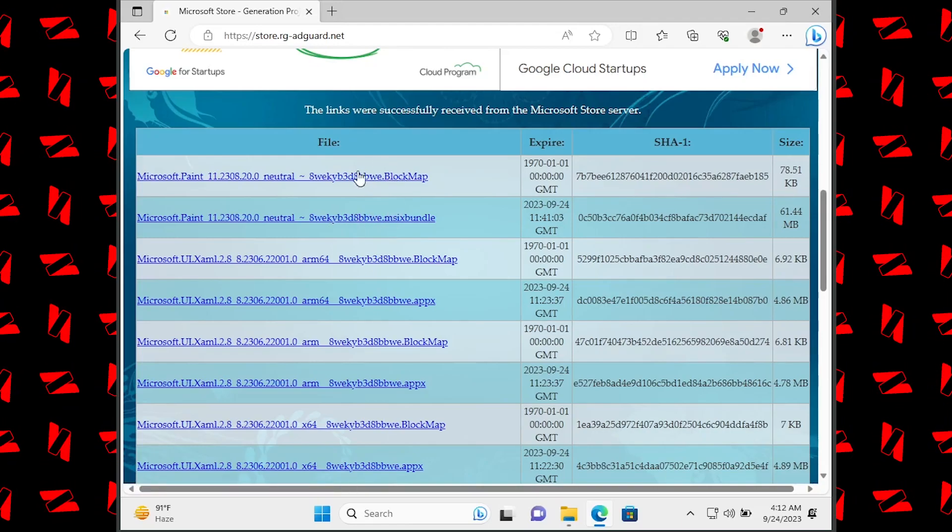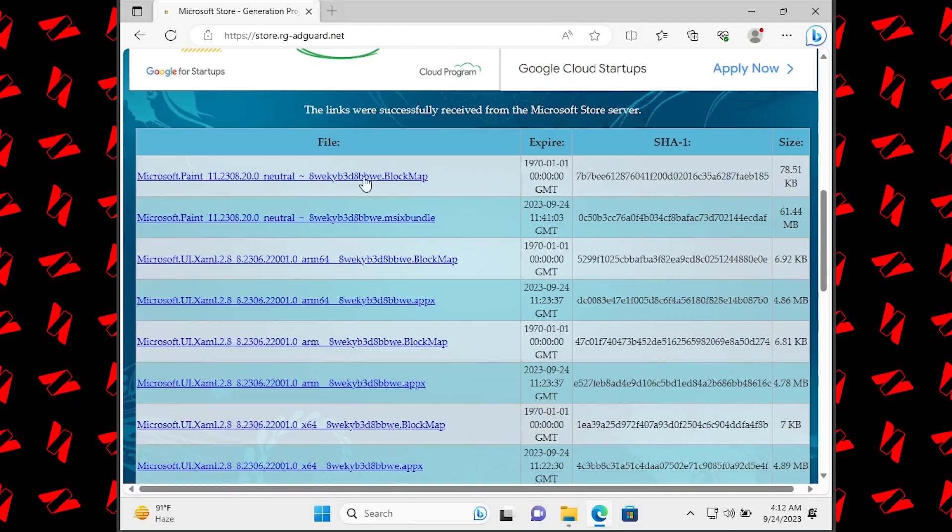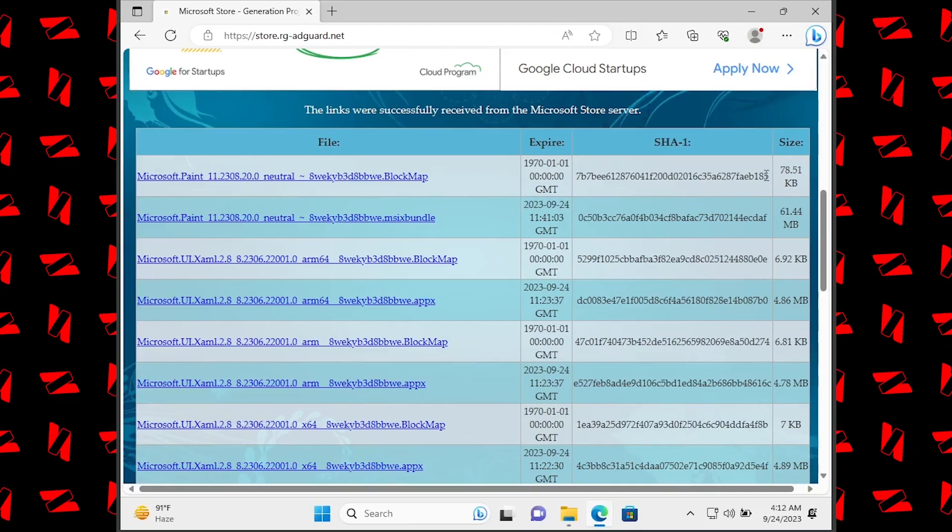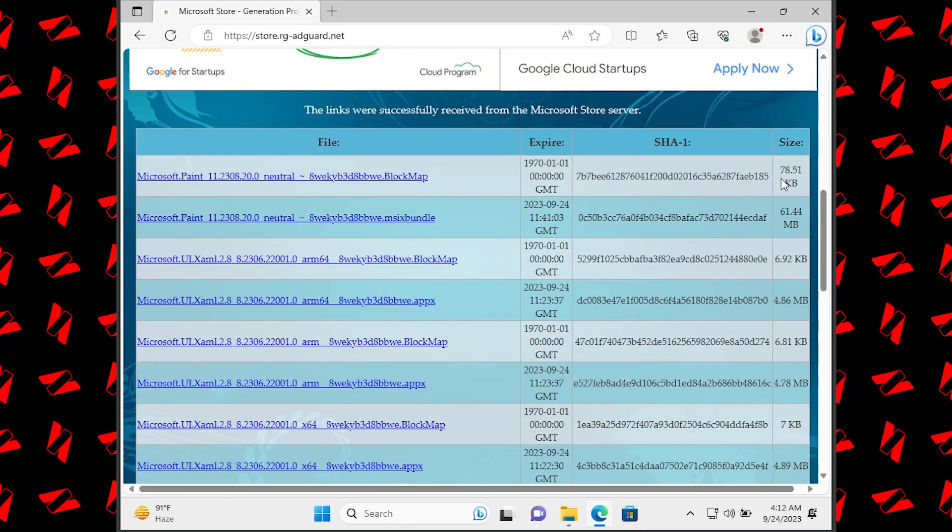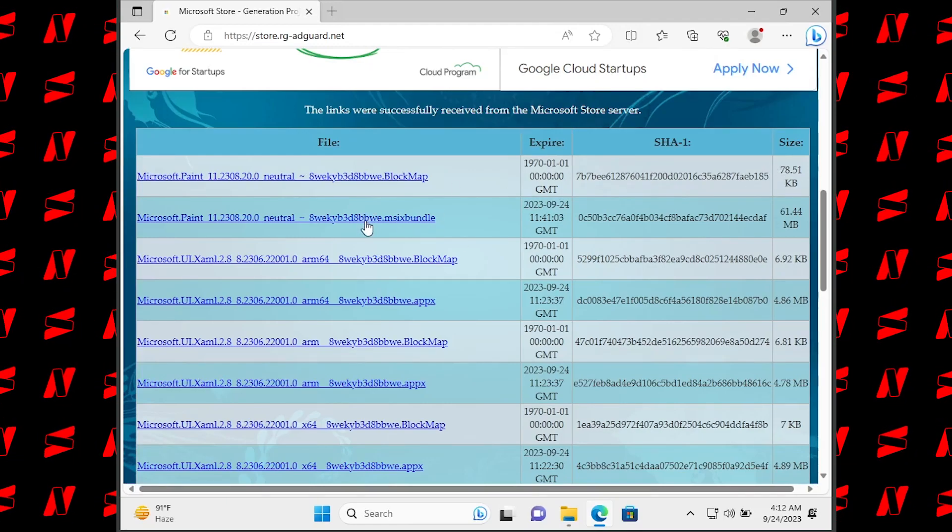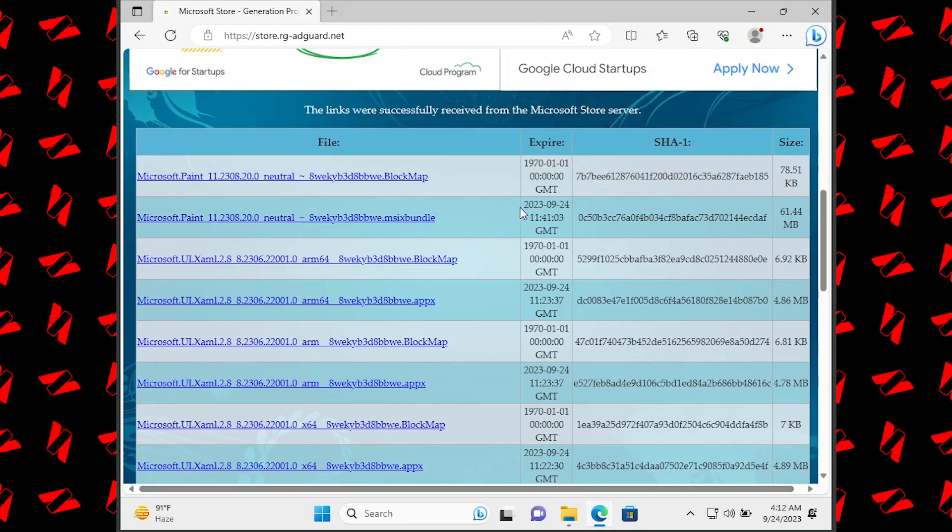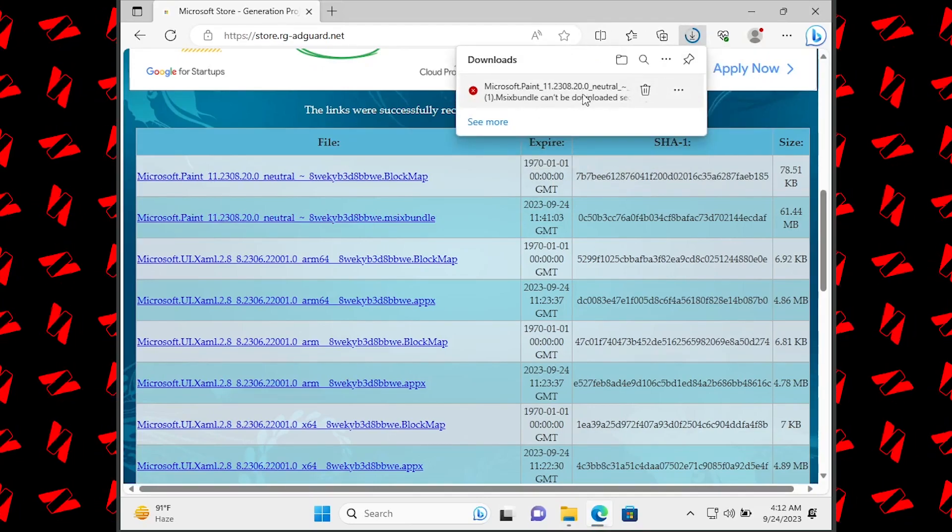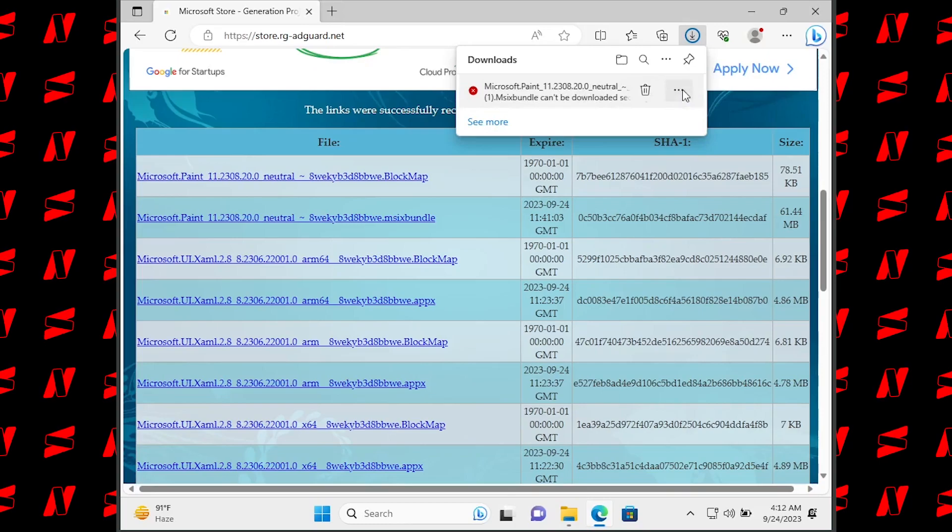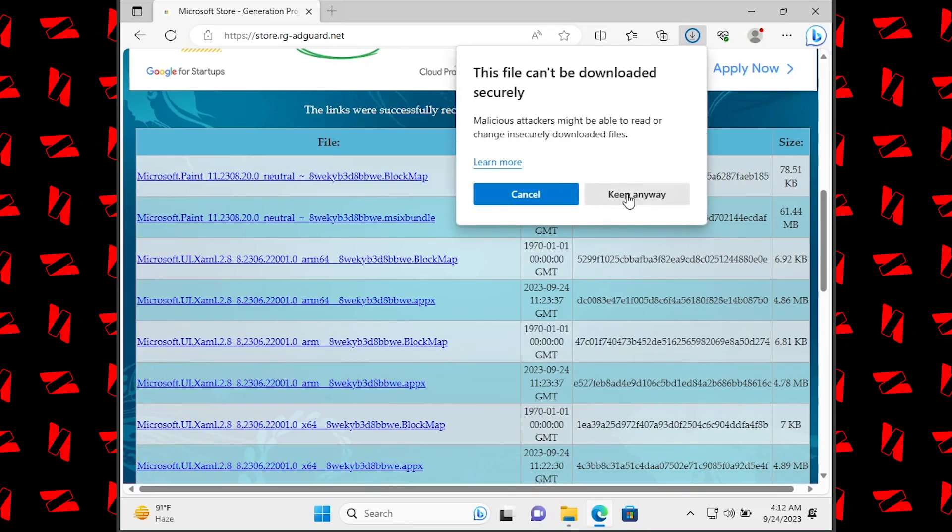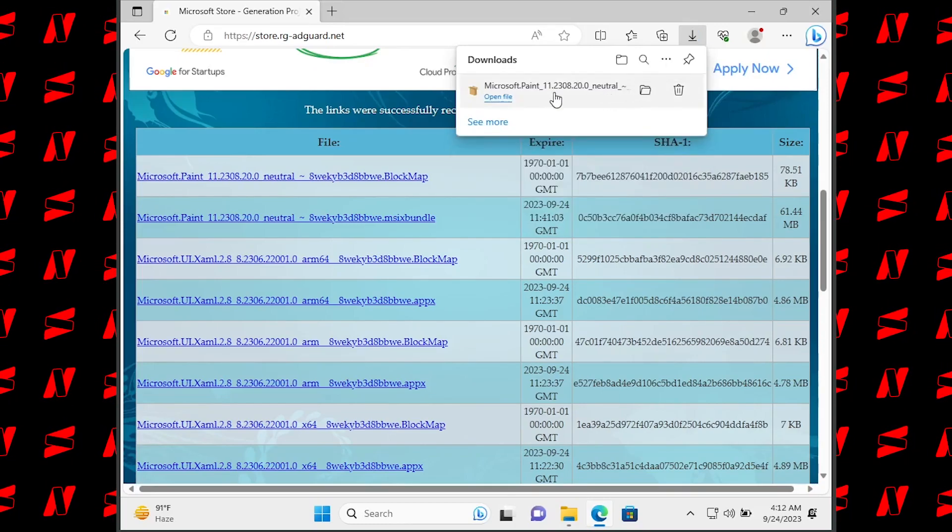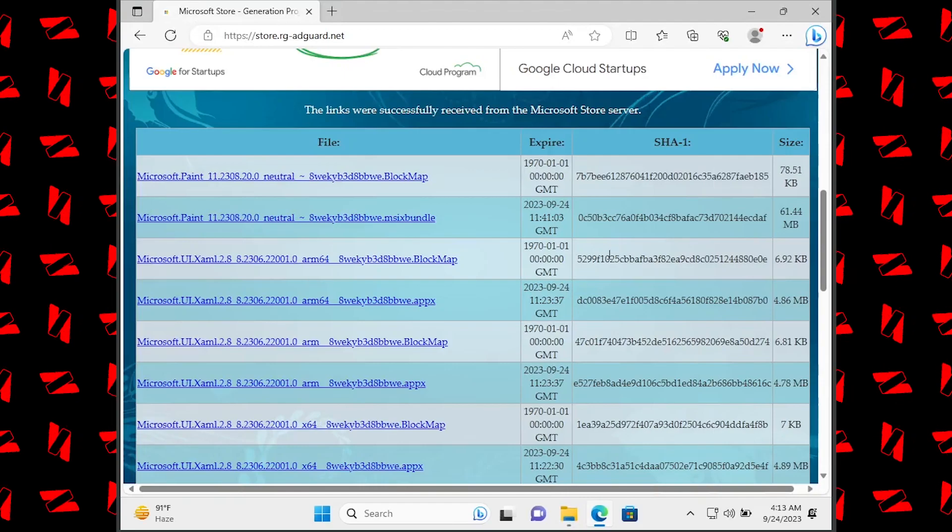because while they both look the same, this is not the installable file. As you can see, the size is 78 kilobytes. Just click on it to download this file. Your browser may show this file as malicious, but don't worry, just click on Keep, Keep Anyway, and the file will be downloaded.